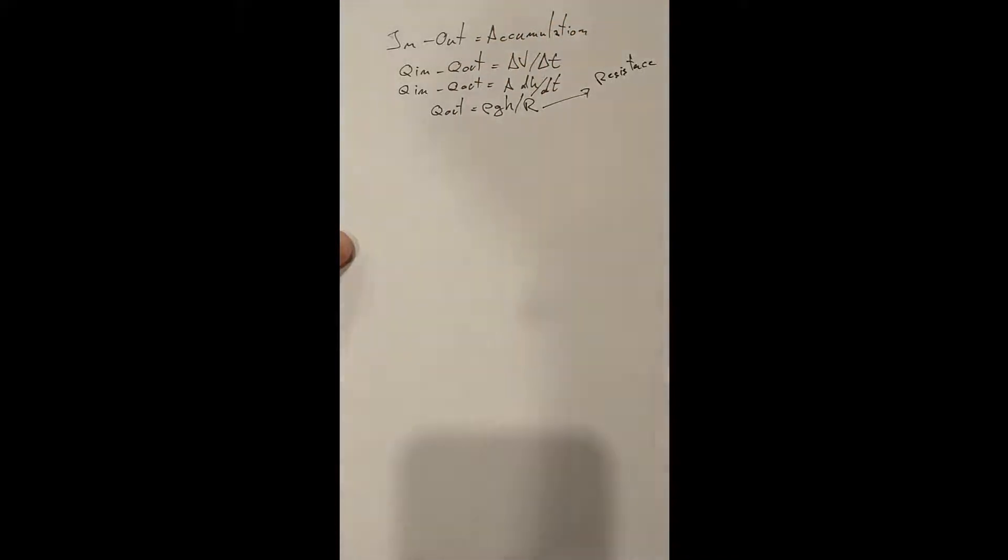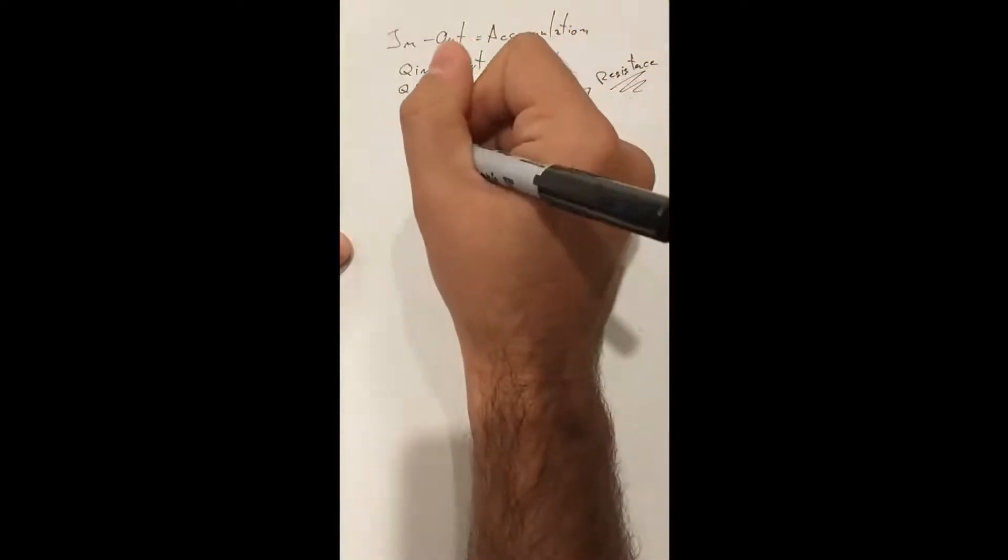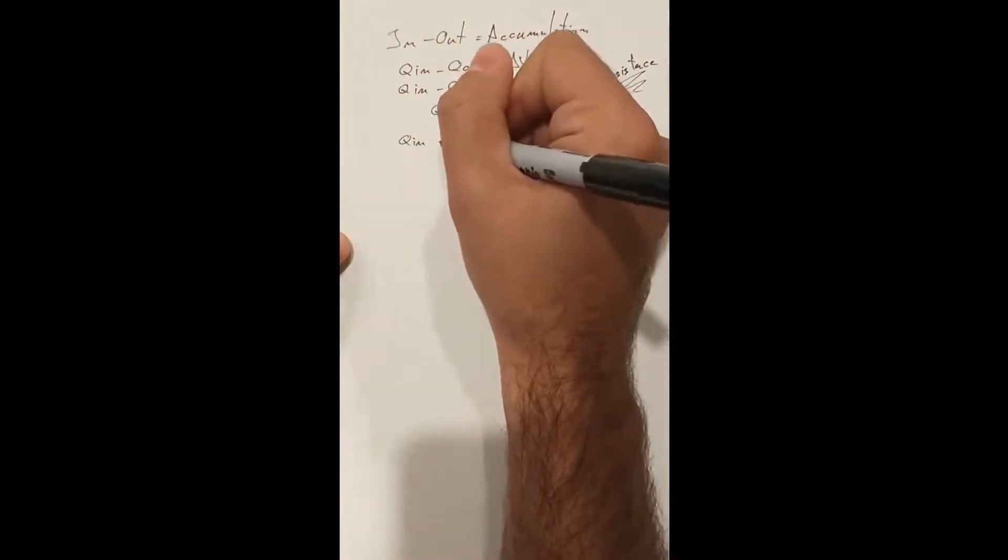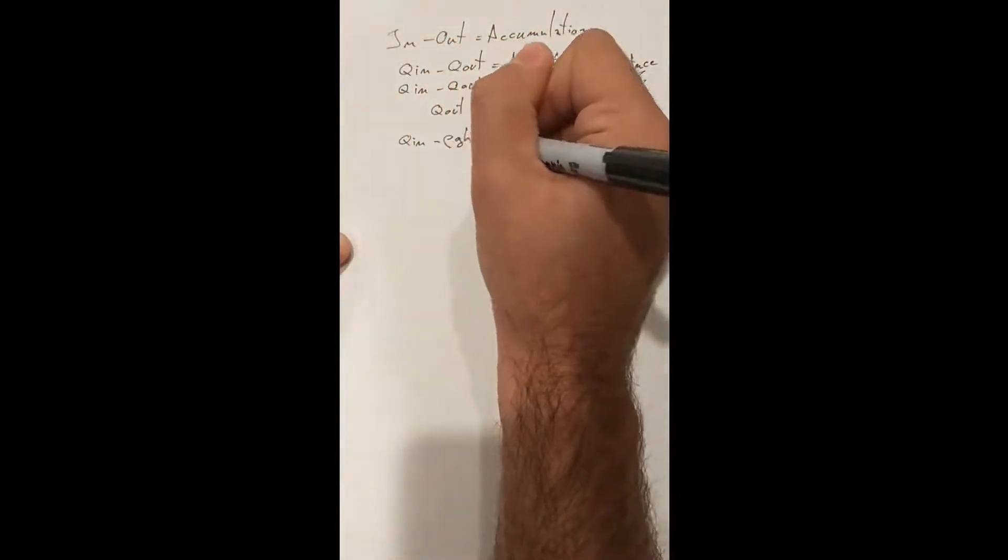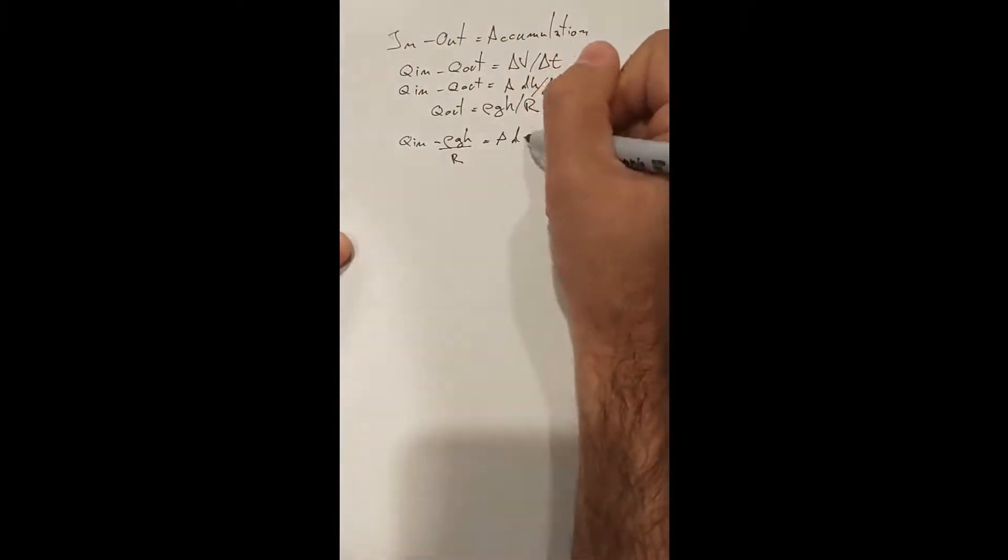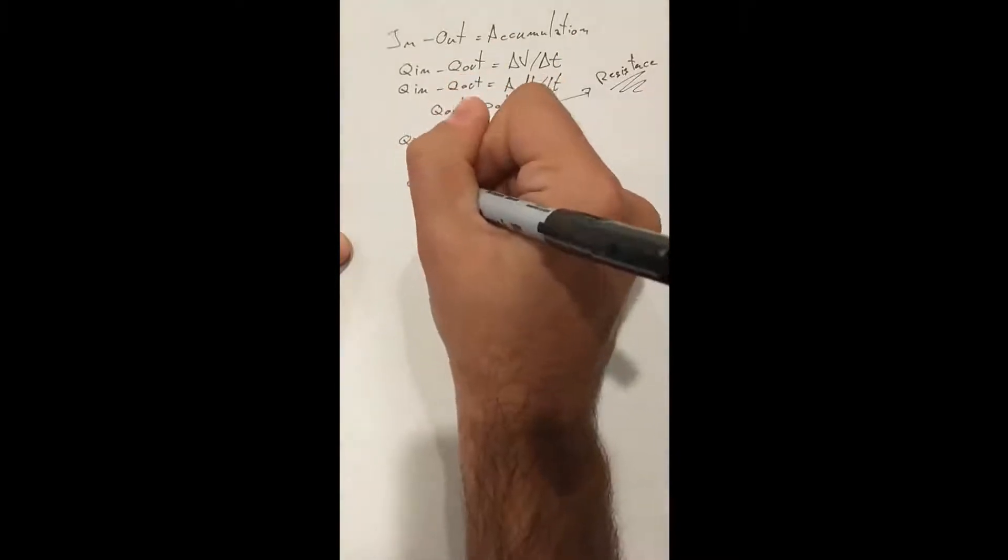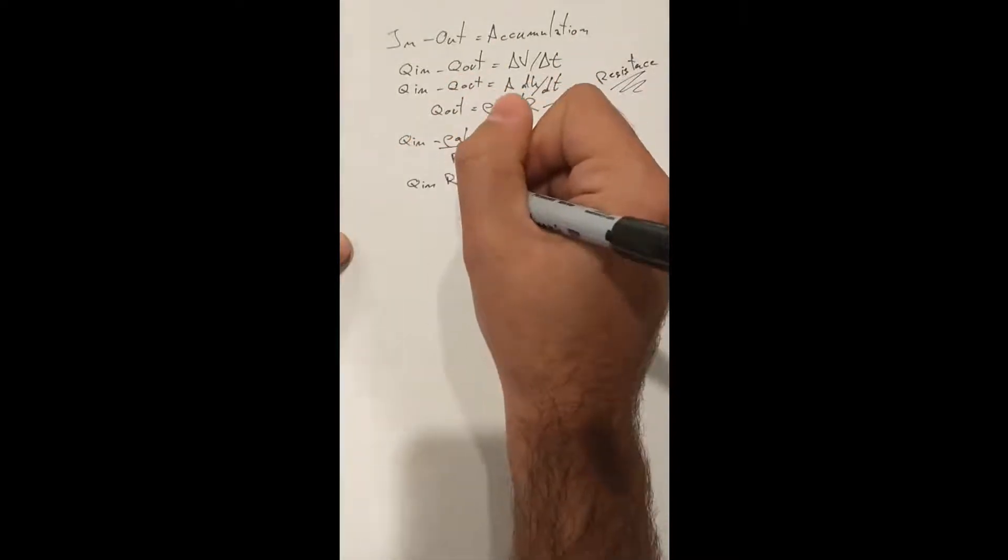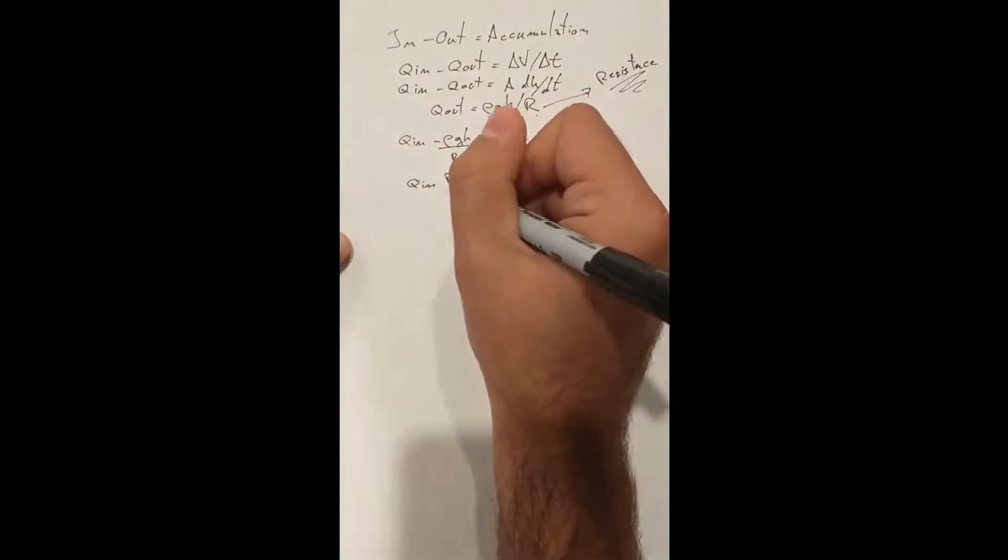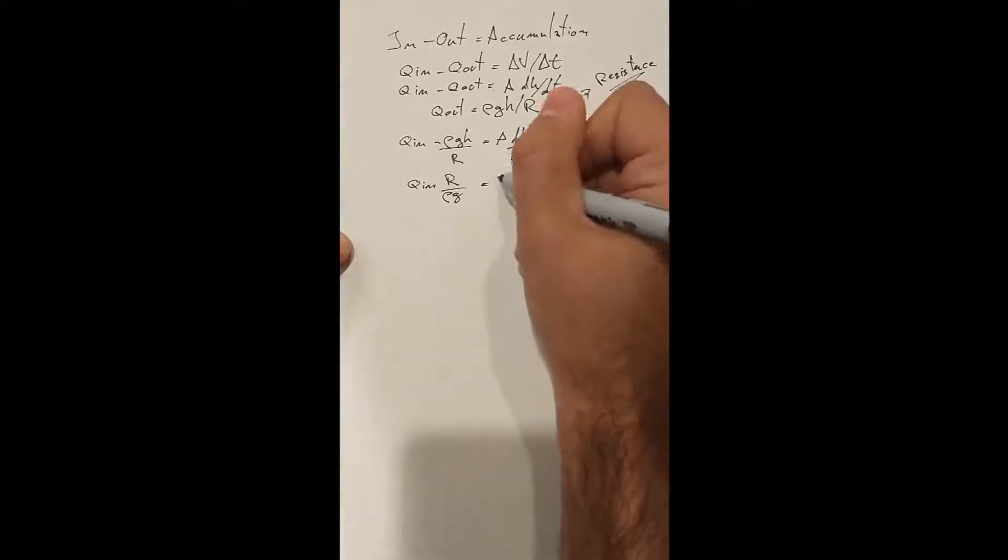The output flow is a function of gravity and is equal to the pressure due to the liquid mass in the tank divided by the resistance to flow. A small output line would offer more resistance than a larger one.